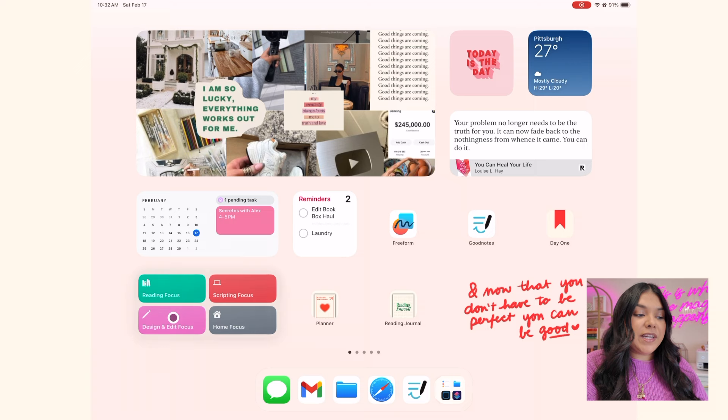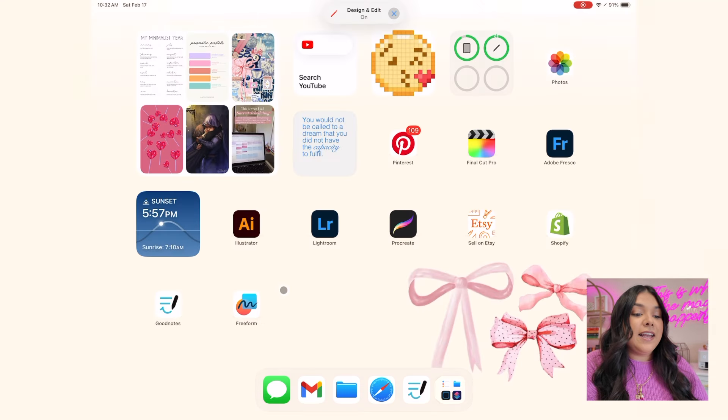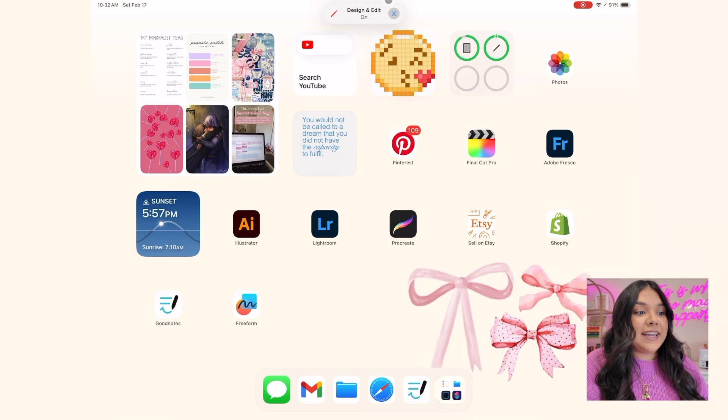I customized the sidebar to have that same little focus widget with four shortcuts, and I can click on my home focus to go back. The next focus I have is my design and editing focus — if I click on that, it shows my design and editing page with a different background.